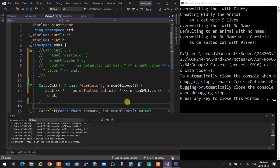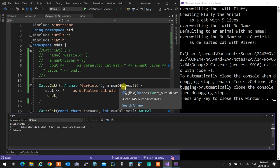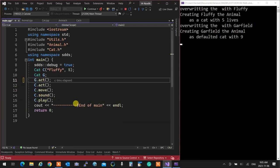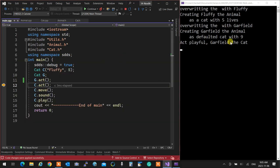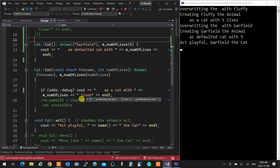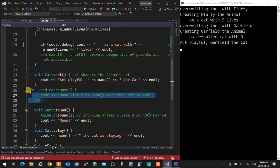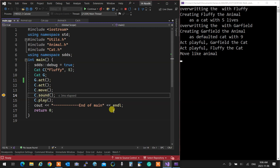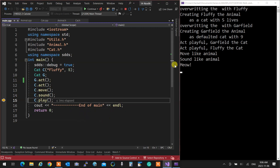Now if I run the program it just says 'creating Garfield the animal as a default cat with nine lives' with no extra steps. Garfield acts playfully as a cat because the cat knows how to act and make a sound. The movement of cat is not overridden, so when I call move it calls the parent's move — moving like an animal. It makes a sound like an animal but says meow. And it plays as a cat.